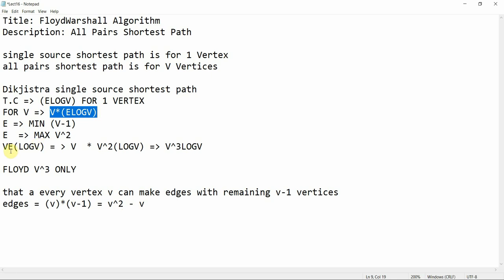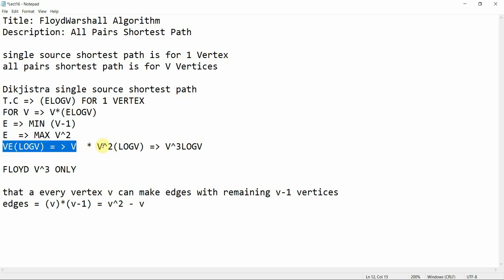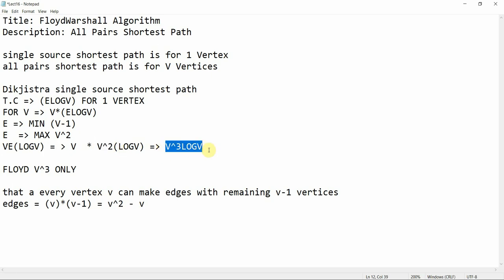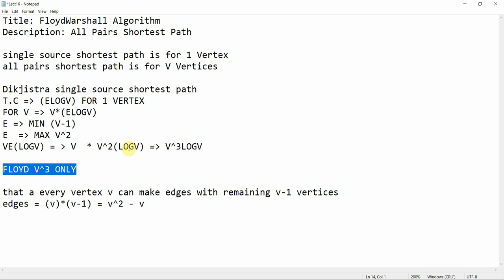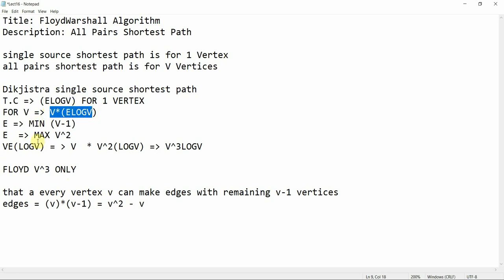Substituting E = V² into the equation V * E log V, we get V * V² * log V, which equals V³ log V. Floyd-Warshall takes only V³. So to recap: for one vertex Dijkstra is O(E log V), for V vertices it becomes V * E log V, substituting E = V² gives V³ log V.